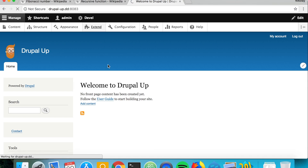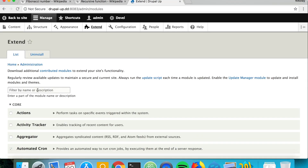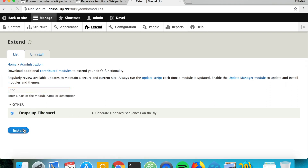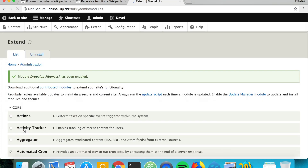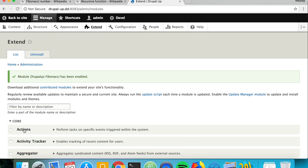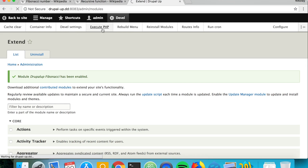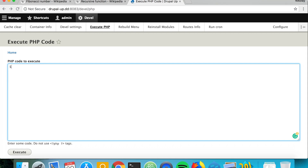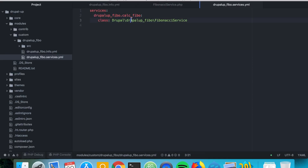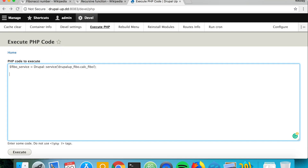Now we want to activate the actual module. Let's go to Develop > Execute PHP to check the Fibonacci sequence. We'll set $fibonacciService = \Drupal::service() using the key from the services YAML, and first let's var_dump the service to confirm everything is fine.